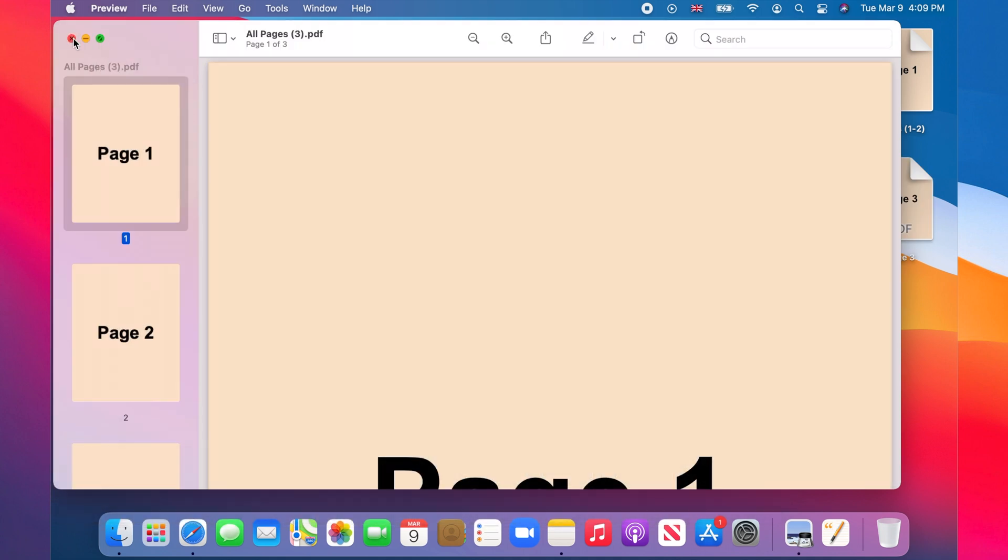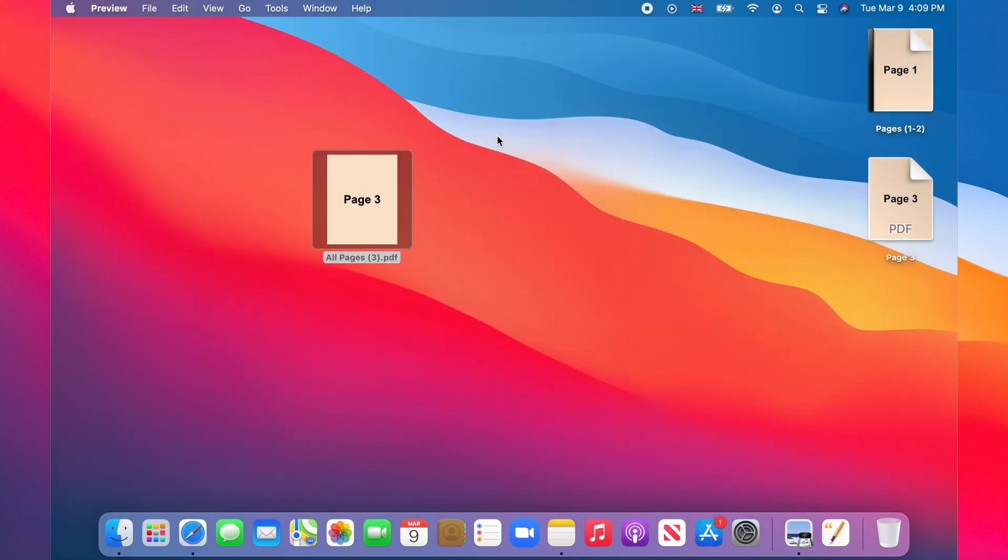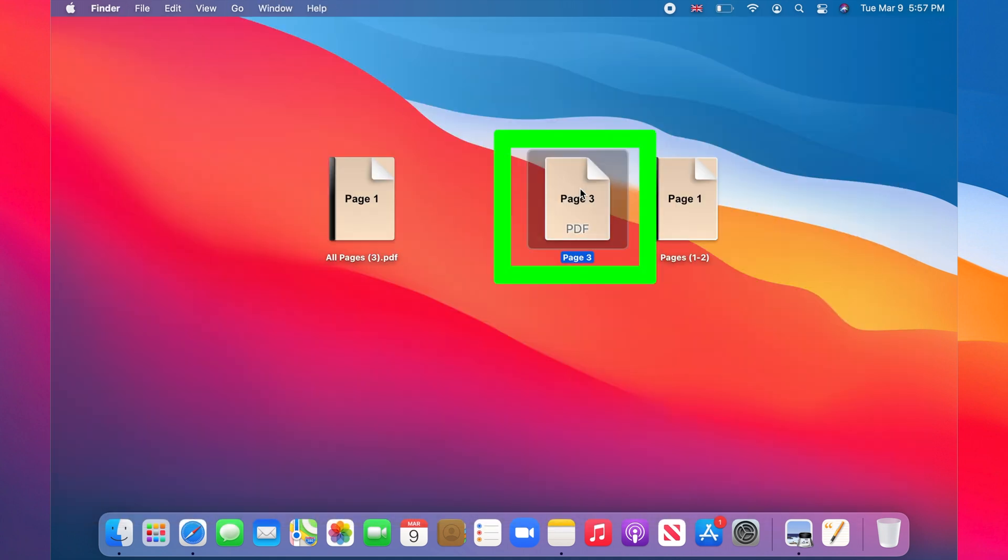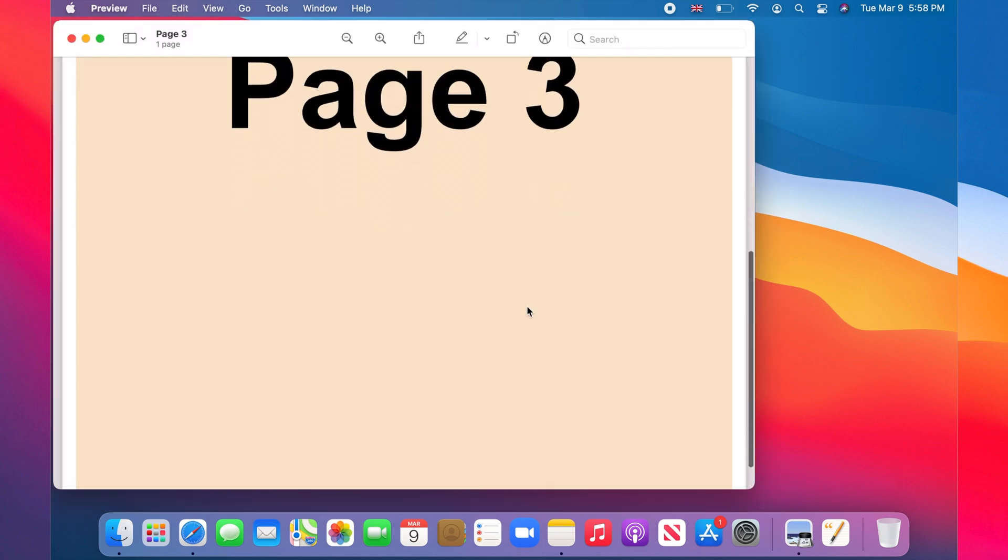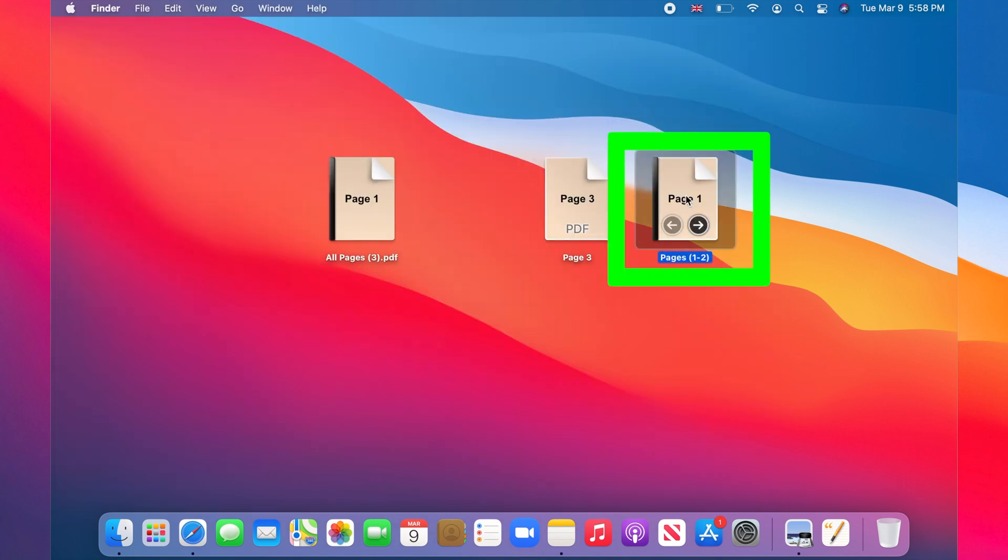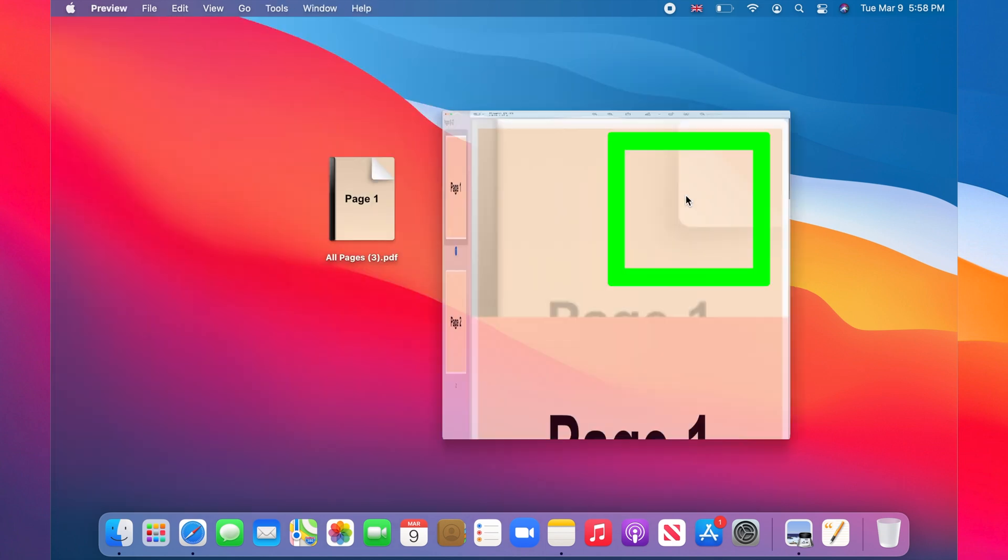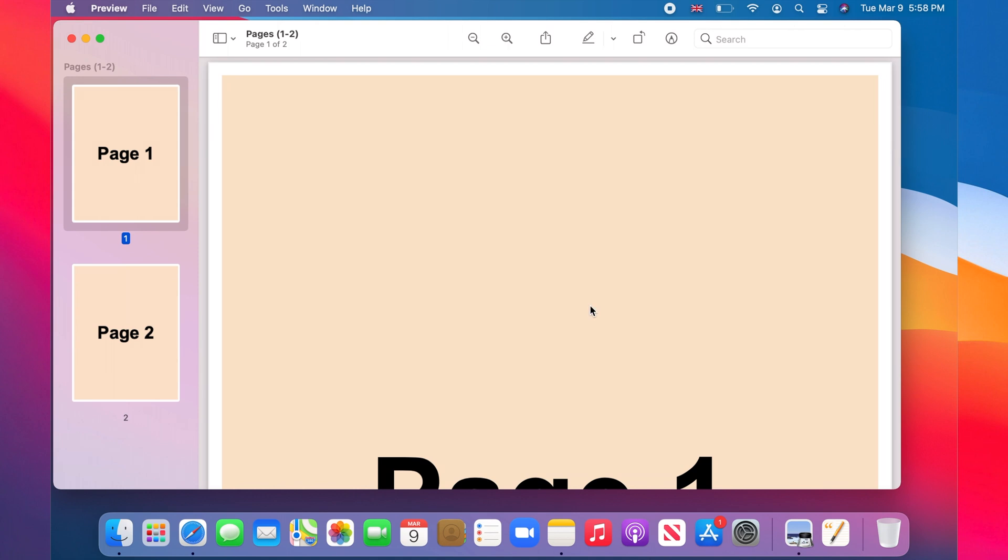Let's see the PDFs. This is the PDF with page three on it and this is the one with pages one to two.